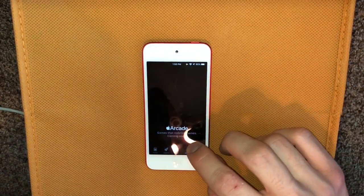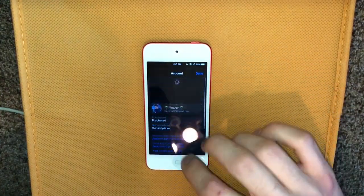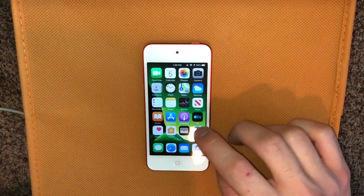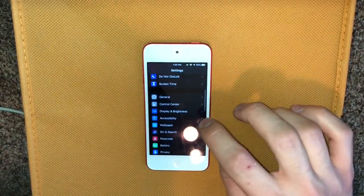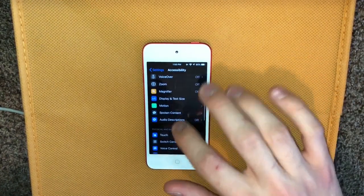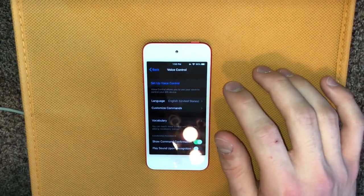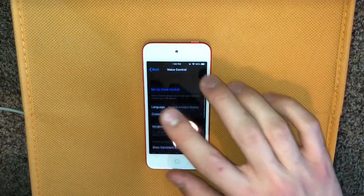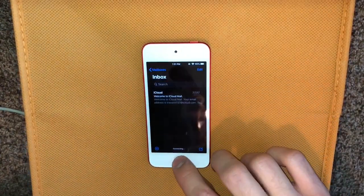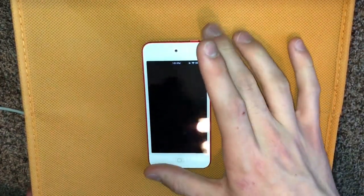The App Store looks a bit different — there's now an Arcade tab instead of Updates. Updates are now found in your account section. There's also Voice Control, and the Accessibility section has been moved to the front page of Settings with new icons. Voice Control isn't quite up and running yet in this beta, but it will allow you to control all functions on your device with just your voice.